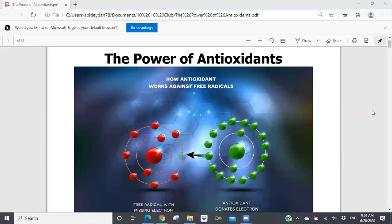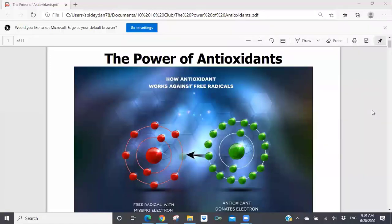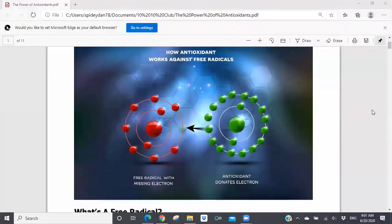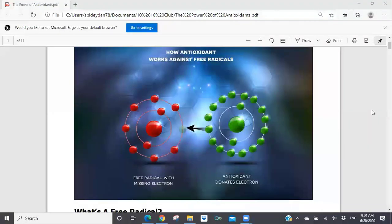I'm going to skim through the first half of this to give you the important points, because I want to get to the important part — the Synergy products that are very powerful antioxidants that can help us with what's called free radical damage. I have this image I really like. On the left, you can see a free radical. What a free radical is, is a molecule that's missing one outer electron. And when it's missing that electron, it's unstable.